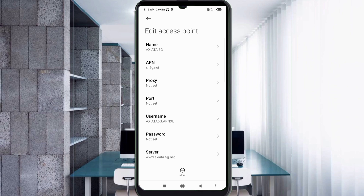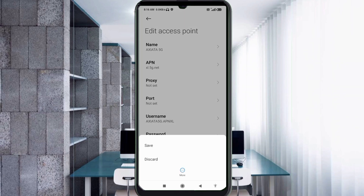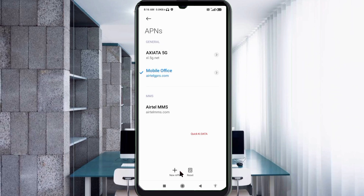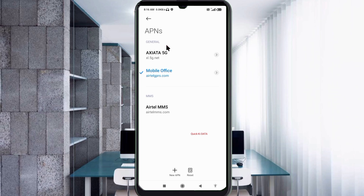Tap the More icon, then tap Save. Your new Axiata 5G APN will be saved.